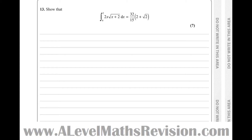In the revision notes section of my website there's a video on how to choose the correct integration method. For this one, there are two different ways we could tackle it that will both lead to equally valid answers: integration by parts, and integration by substitution.